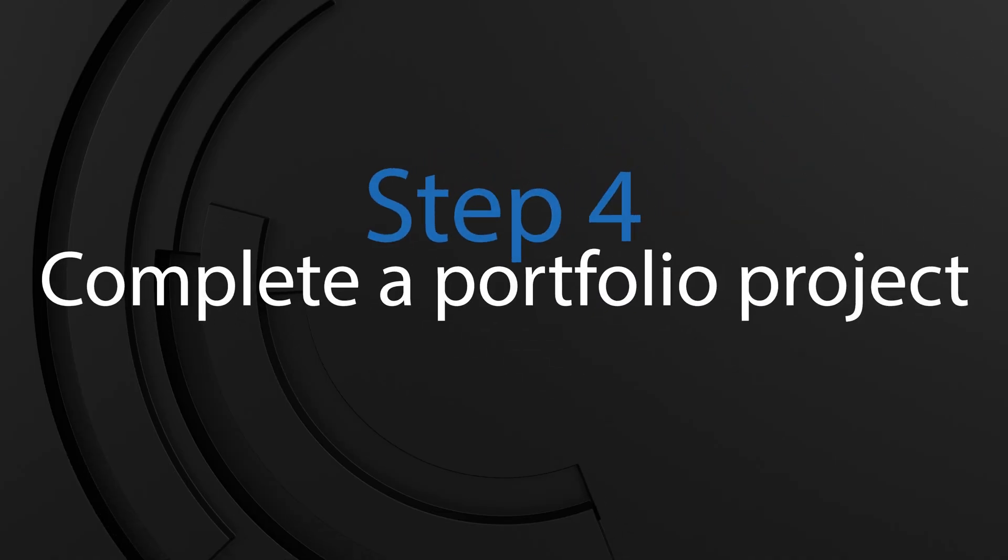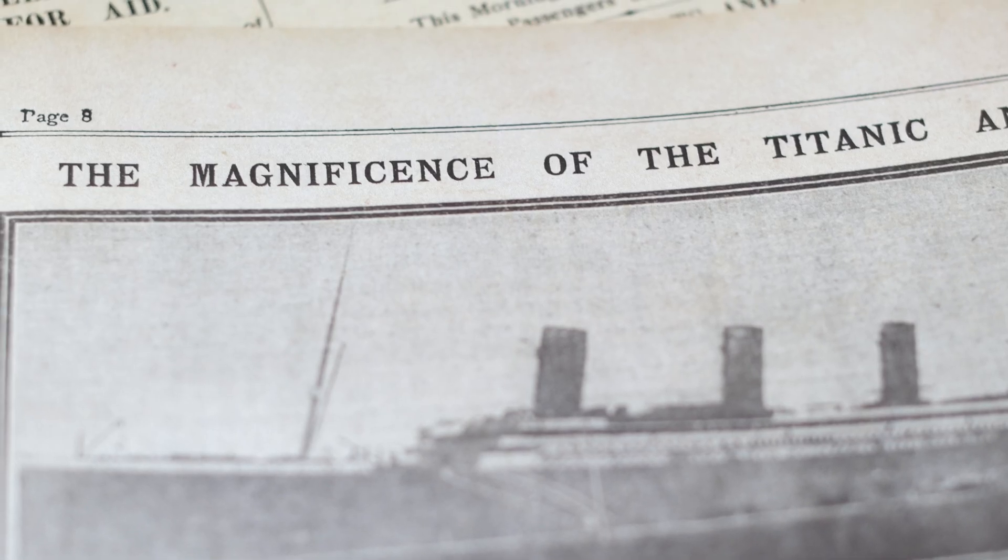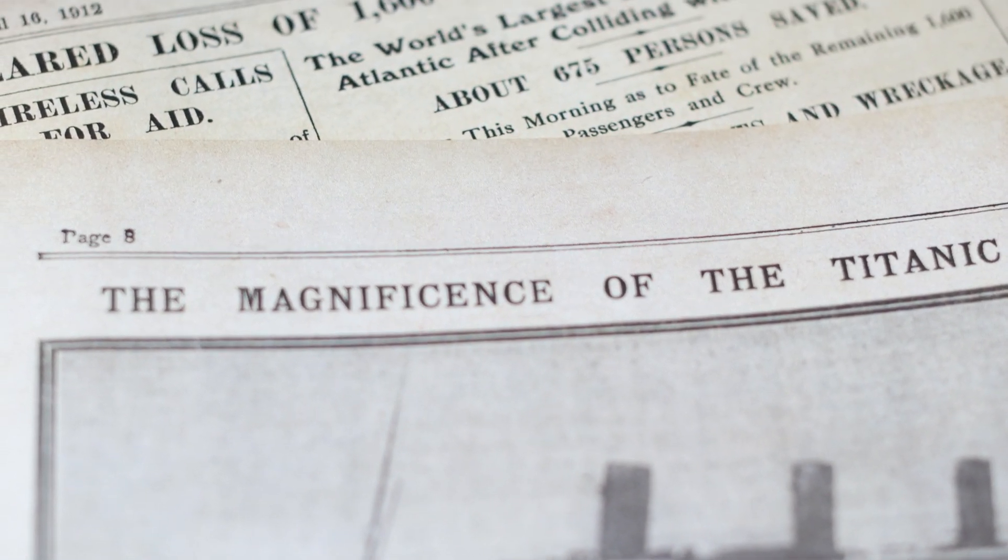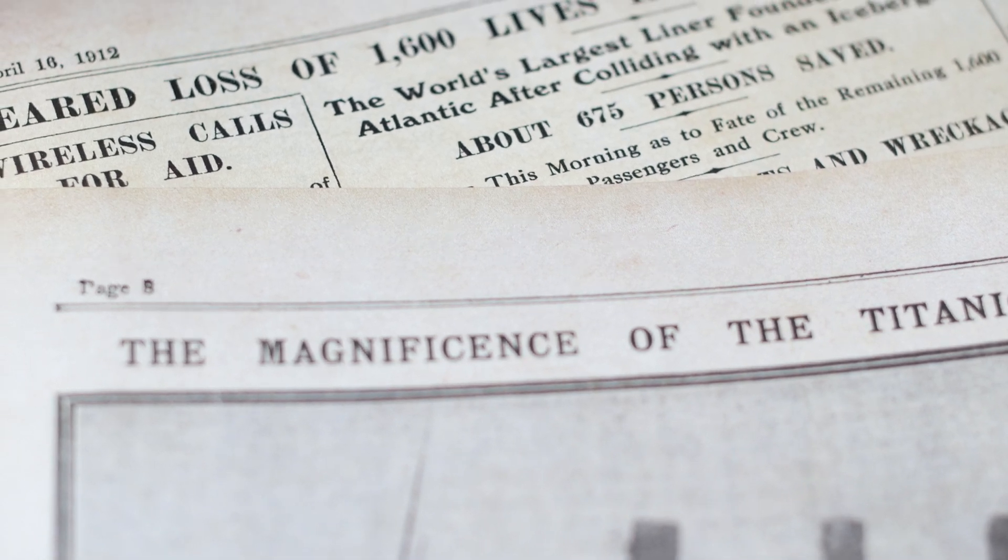This is where you need to start thinking about your career, and this is where the question that everybody starts with comes up: what project do I do that will impress the person on the other side of the interview? Guess what? I've been the person on the other side of the interview, and I have seen so many Titanic survival studies. Don't do that.